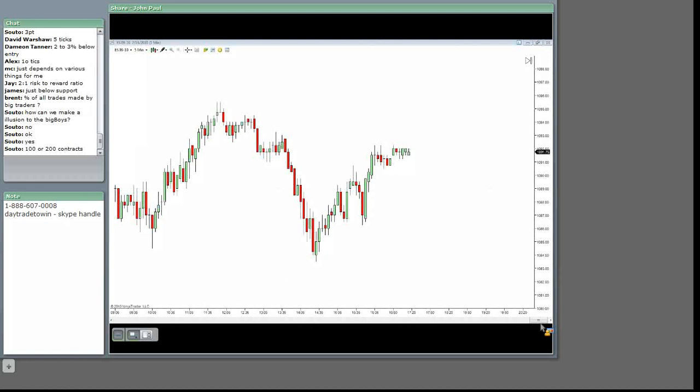bearish dojis, crazy shooting stars. I'm kidding, right, guys? I don't follow any of that stuff. Hammers. I don't follow any of that stuff, okay? I don't read candle, Japanese candlesticks.